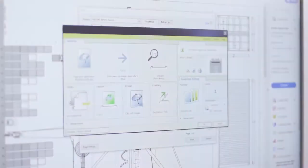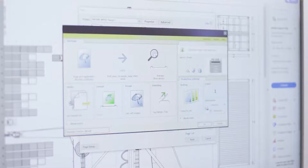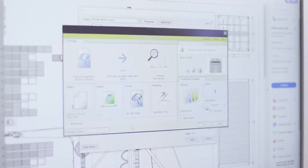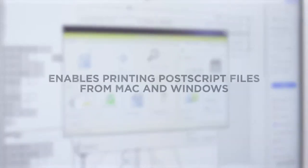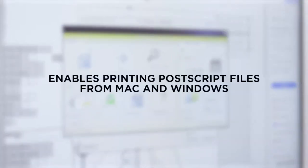The large format printer driver for Windows reduces errors and gives you first-time right results with its clear and easy-to-use functionalities. The Driver Express enables printing PostScript files from Mac and Windows.